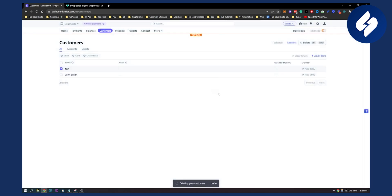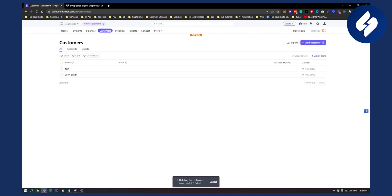We click delete and as you can see, the customer is being deleted. We need to wait just a little bit for the process to complete and then the customer will be successfully deleted.